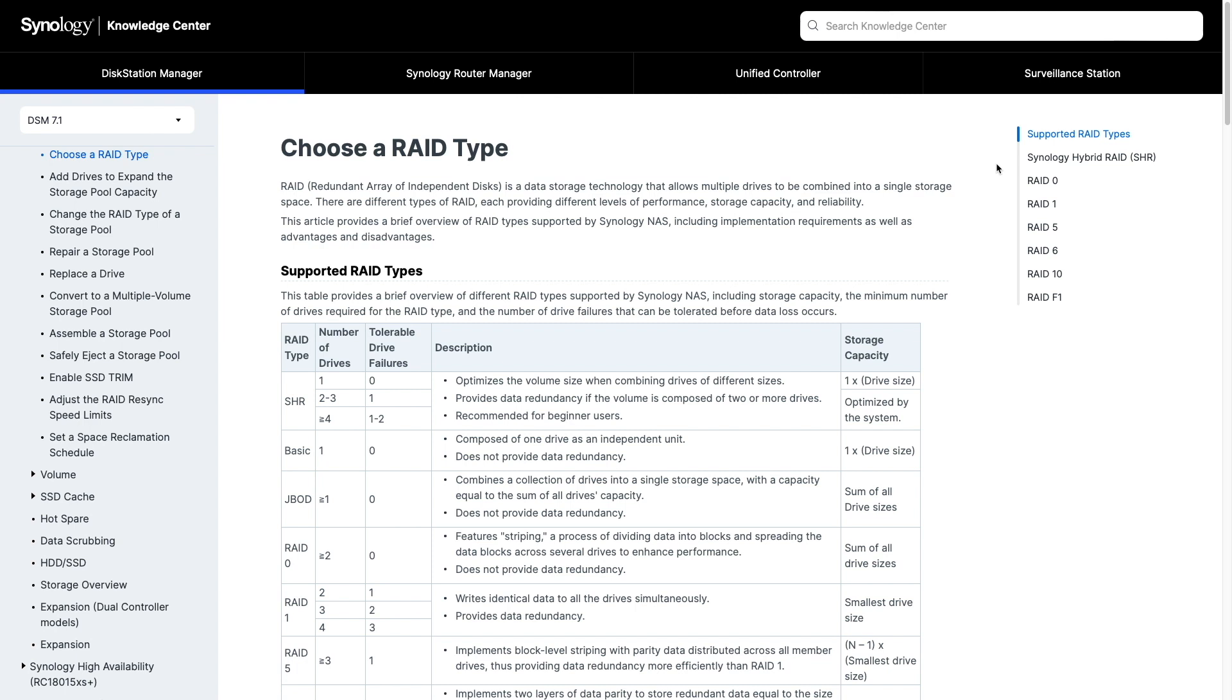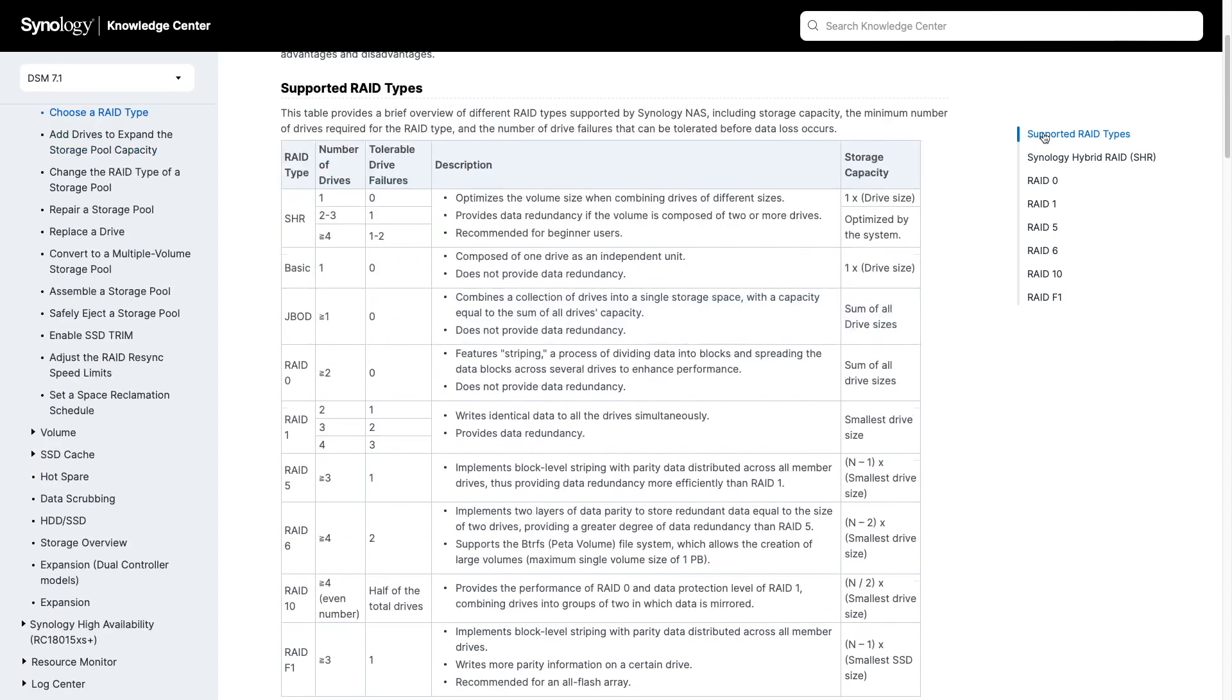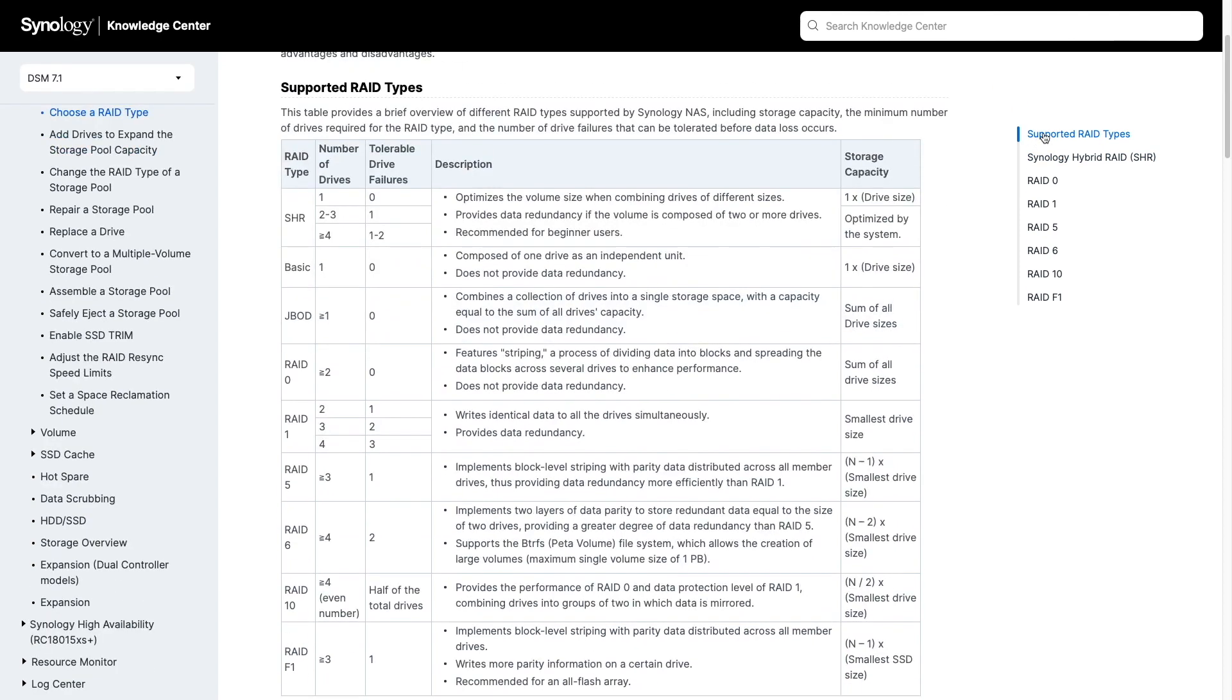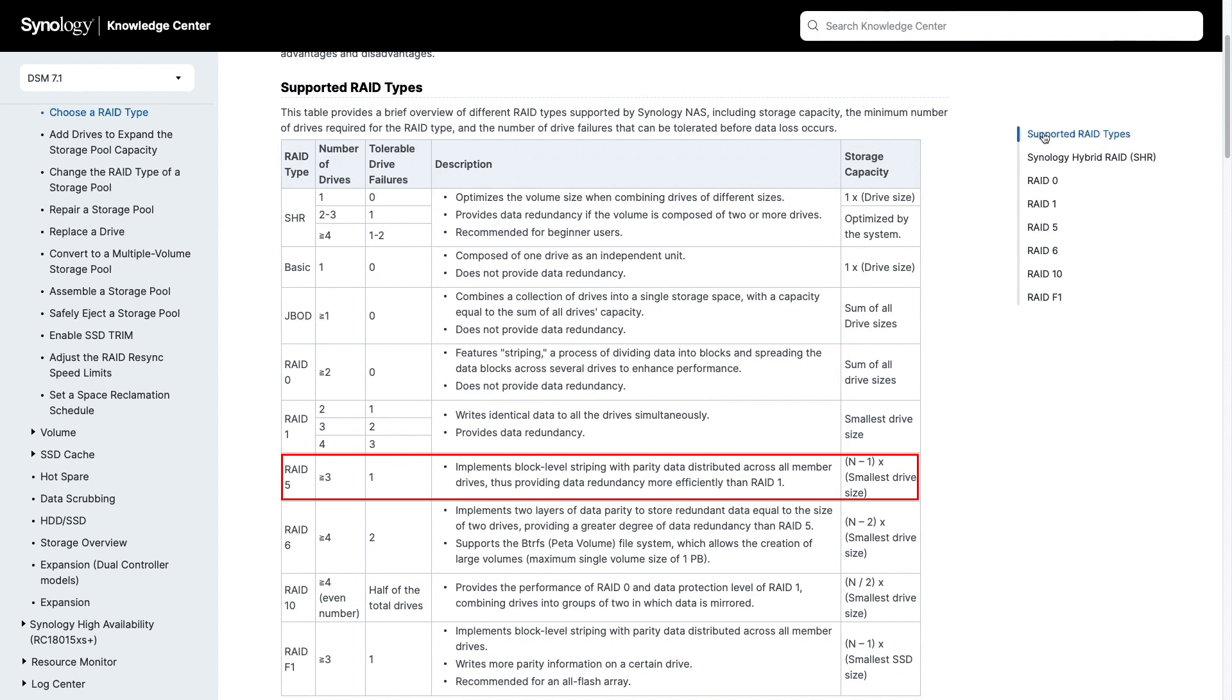For example, my DS220+ can't support RAID 5 because RAID 5 requires three or more drives, so that option isn't listed in the RAID type dropdown menu that we were looking at earlier.